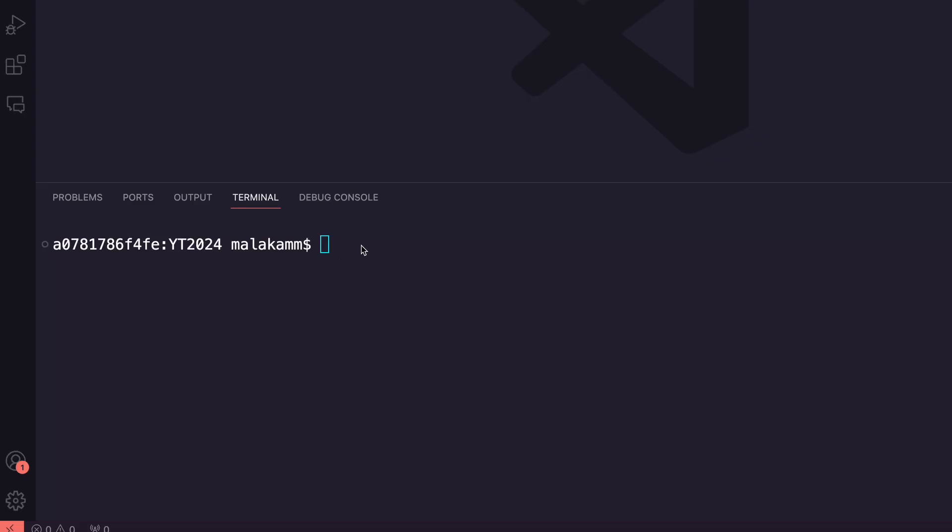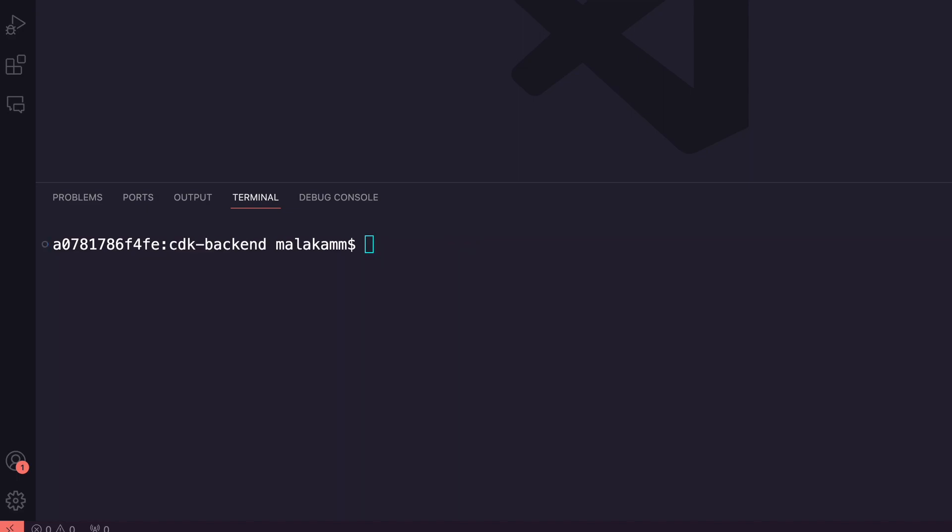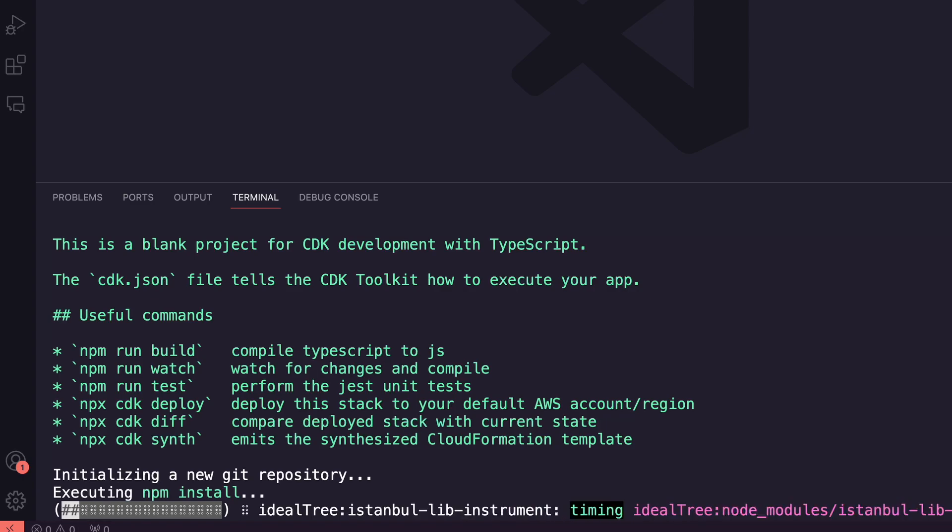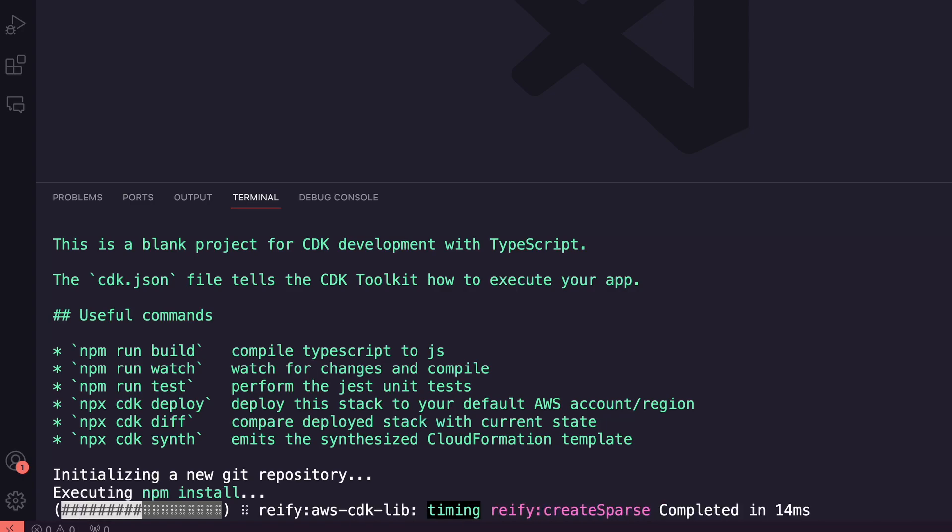I will start by creating a folder for the CDK app. I will call it CDK Backend. Inside it I will create a new CDK project using the command CDK init.